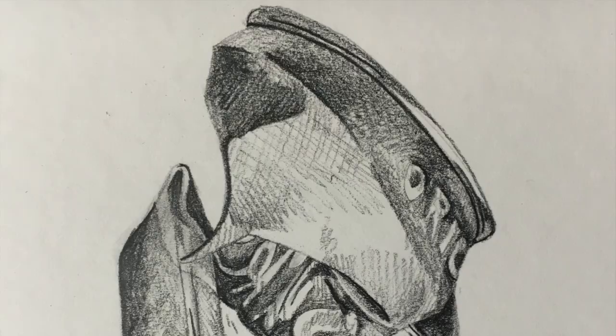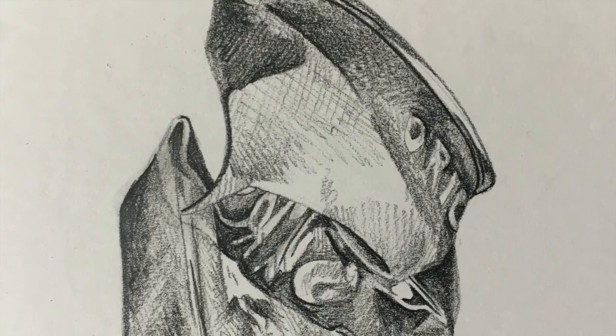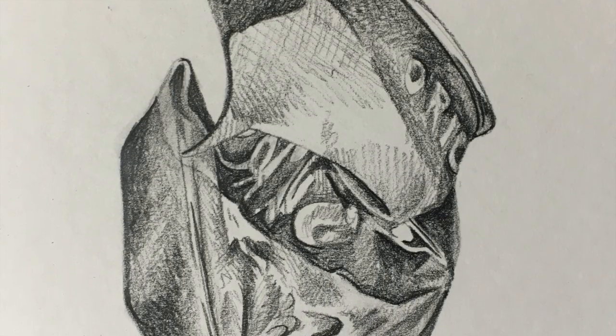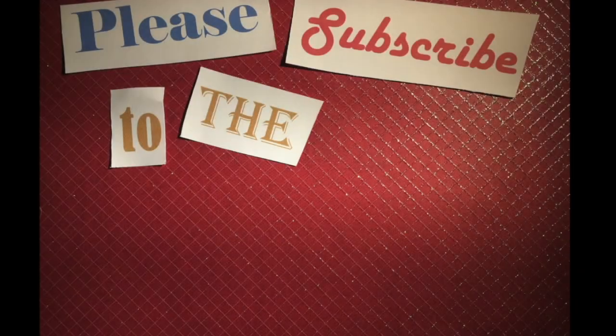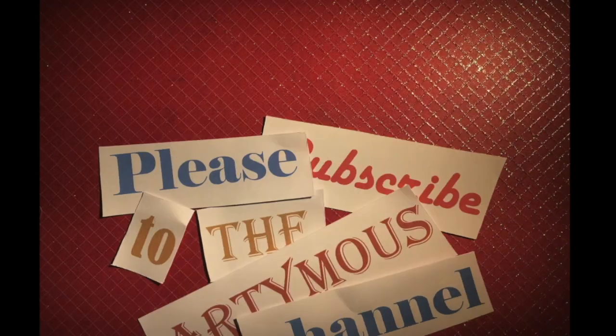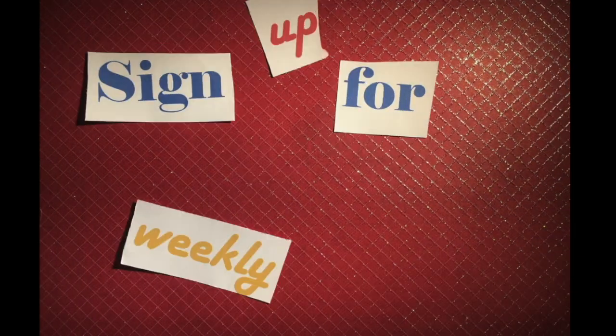Have you joined the Arty Mouse tribe yet? If not, why not? There are plenty of places to join in and show us your work and be inspired by other peoples.